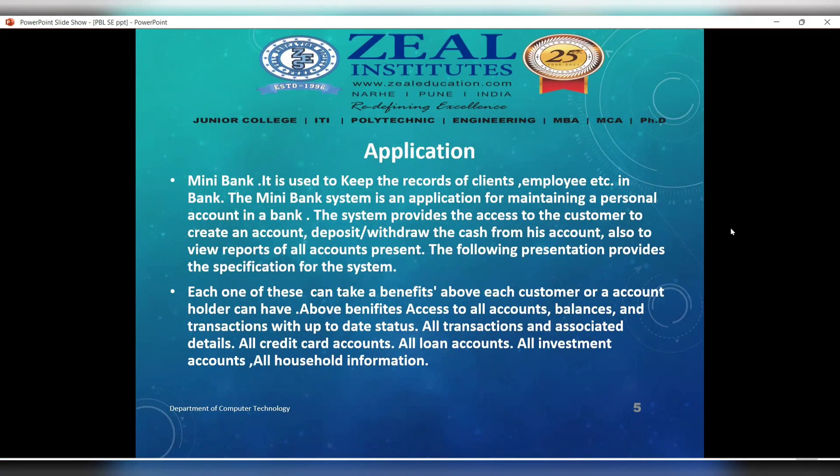The application of the bank management system includes a mini bank used to keep records of clients and employees. The mini bank system provides access to customers to create accounts with deposits through their personal accounts in the bank system.